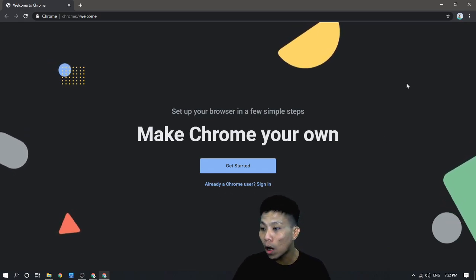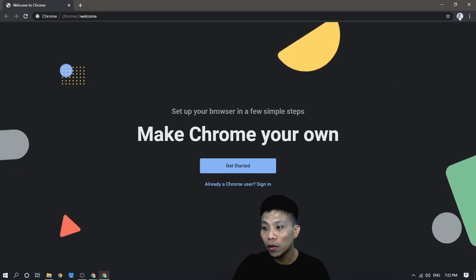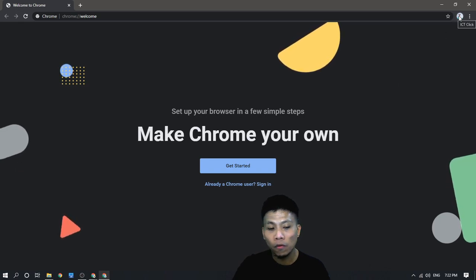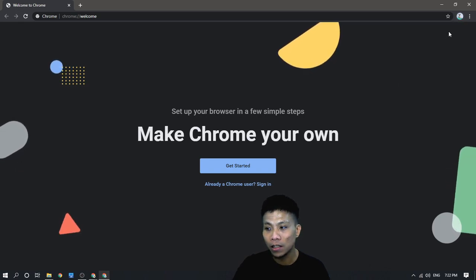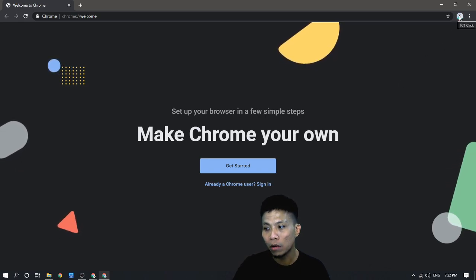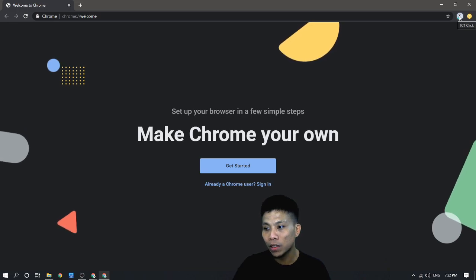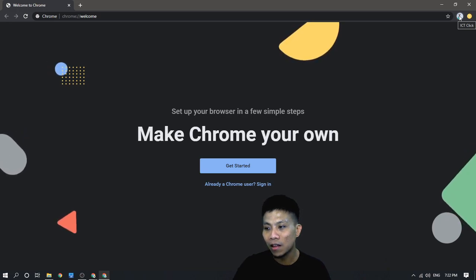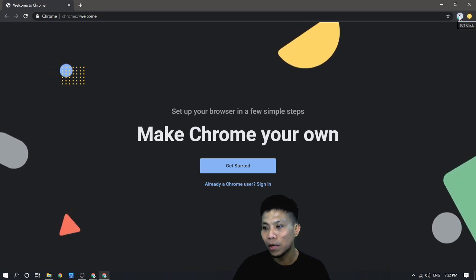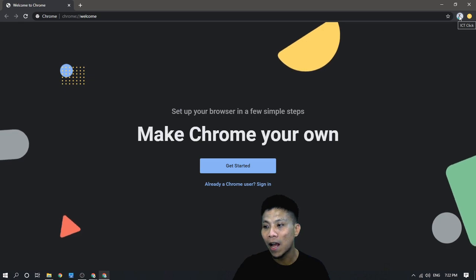Or, you can click on the profile icon again. As I hover my mouse, you will see the ICT, the name of the account that I just recently added.